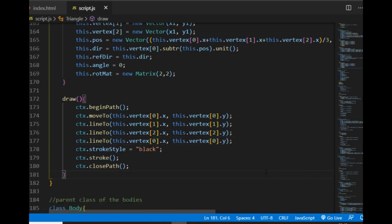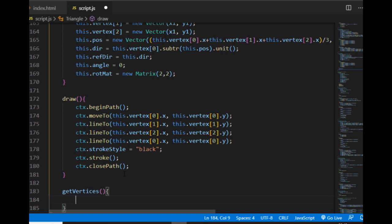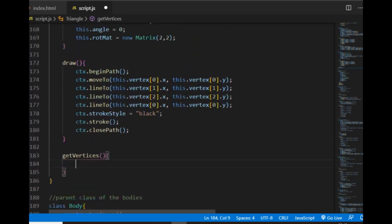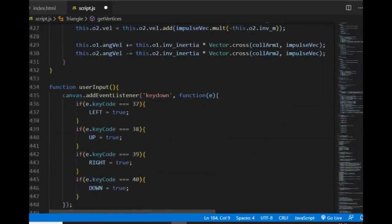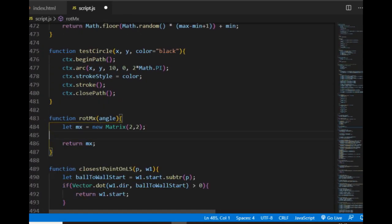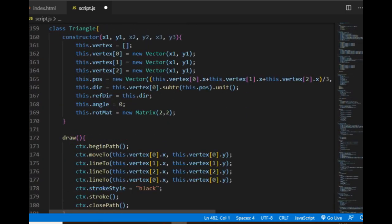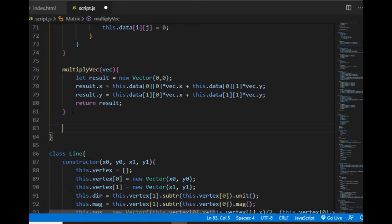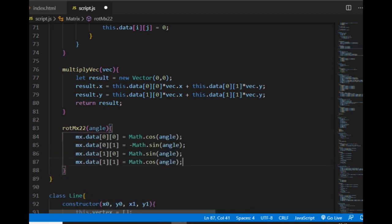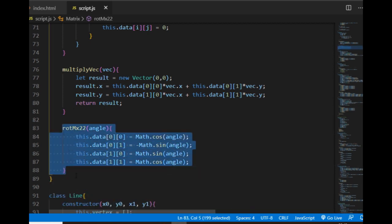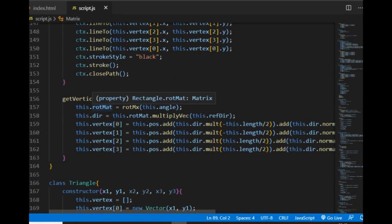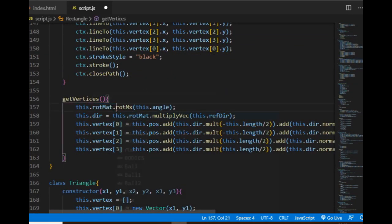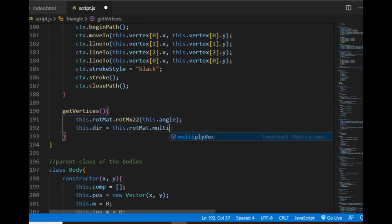Now the get vertices method will be trickier. I can get the new direction vector by multiplying the rotation matrix by the reference direction like I did for other shapes, but that won't help me find the vertices. First, I have this rotmx function and I want it to be a method of the matrix class. Instead of returning a new matrix every time, it will just change the values of the rotation matrix property of the shape class. I change it in the rectangle class and use it in the triangle class to get the new direction.